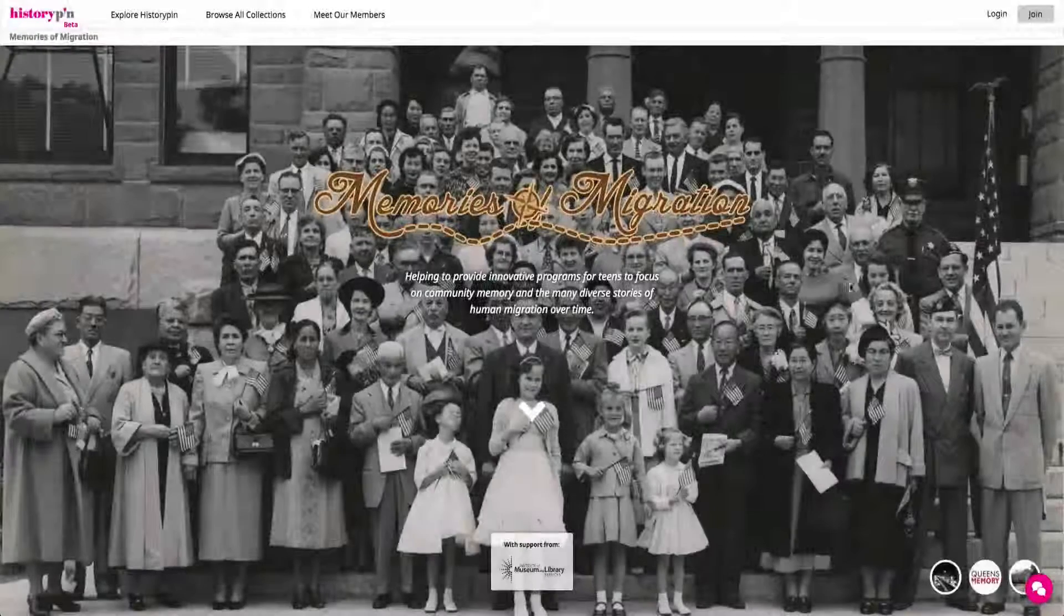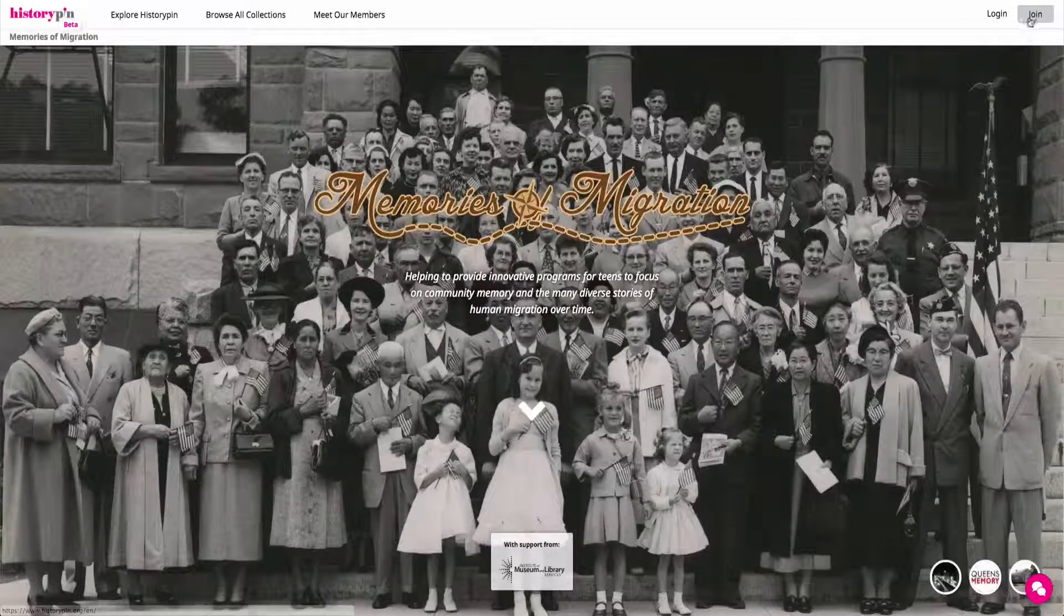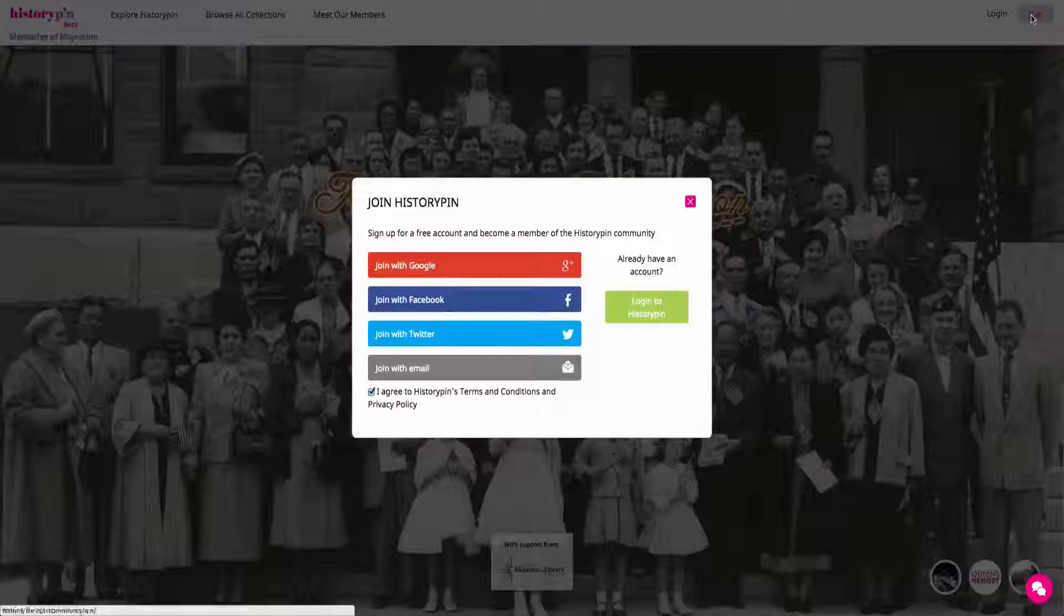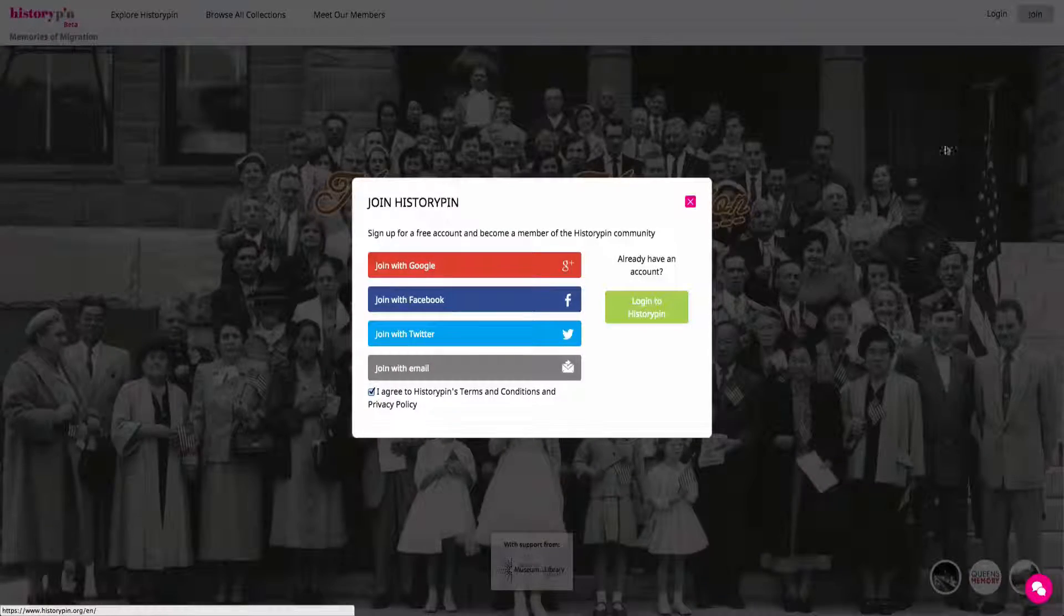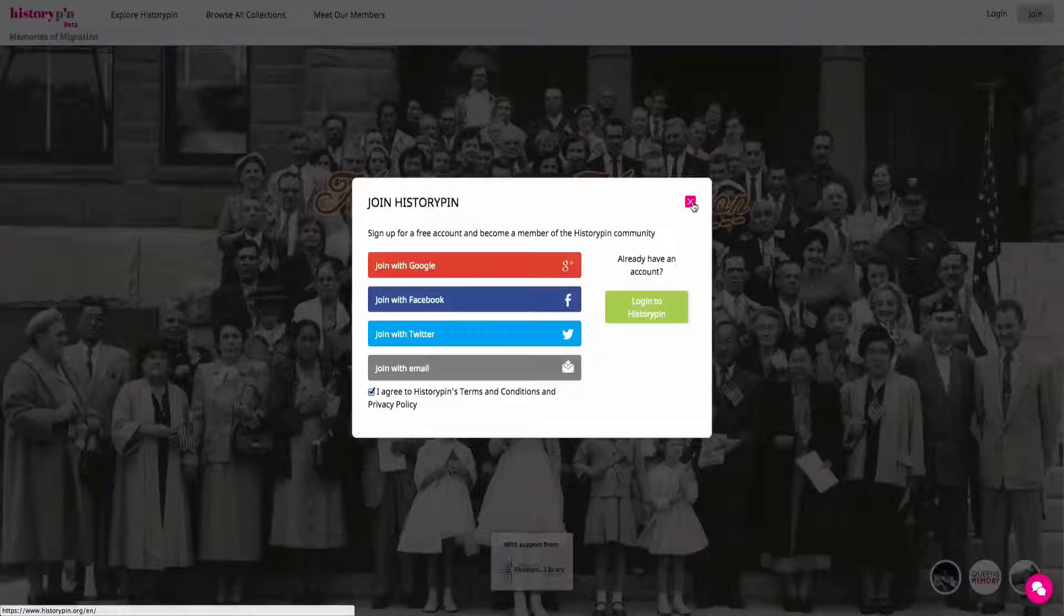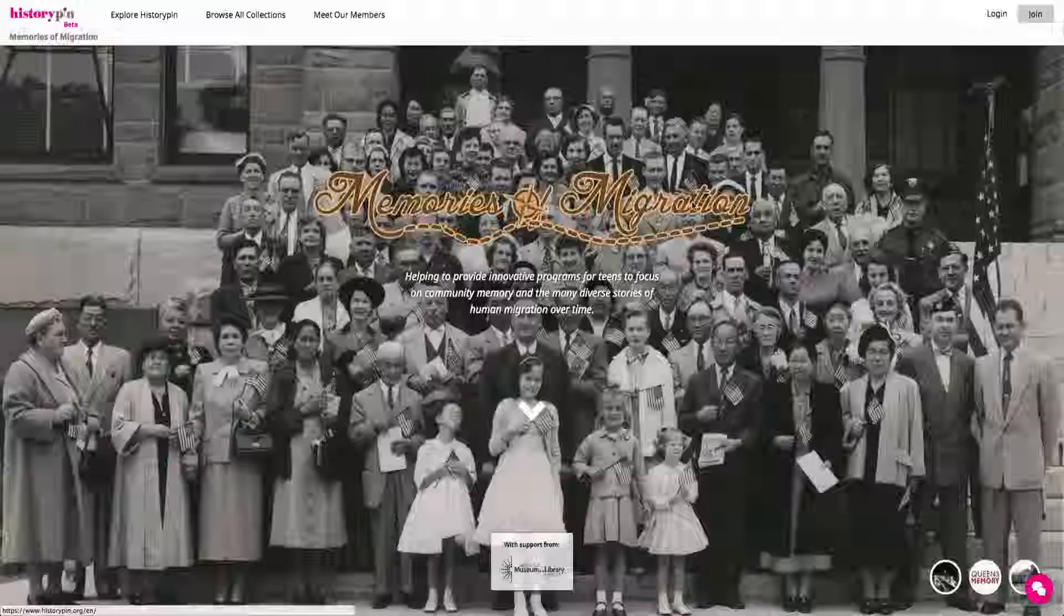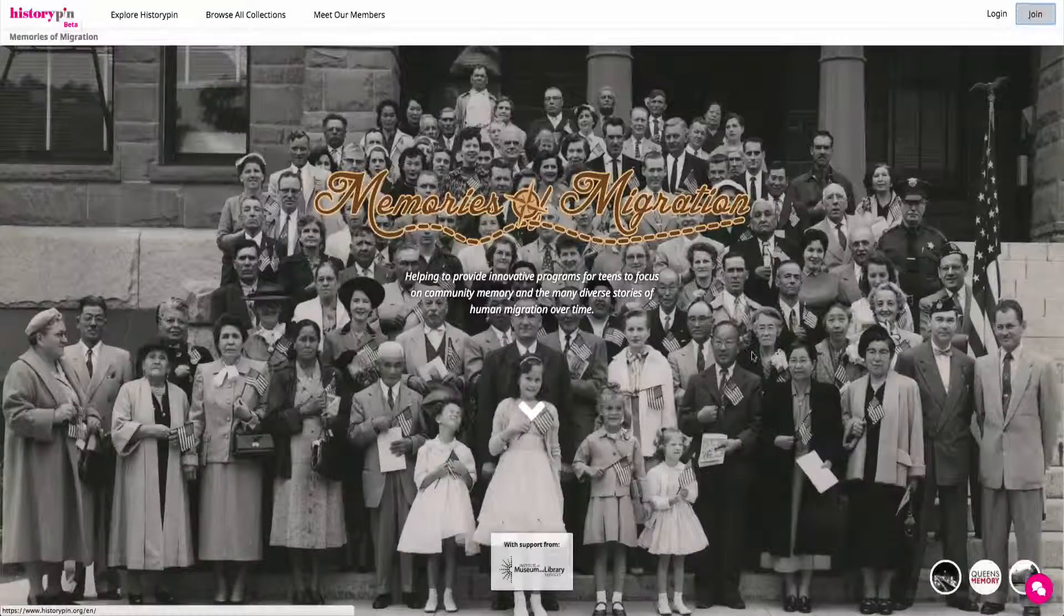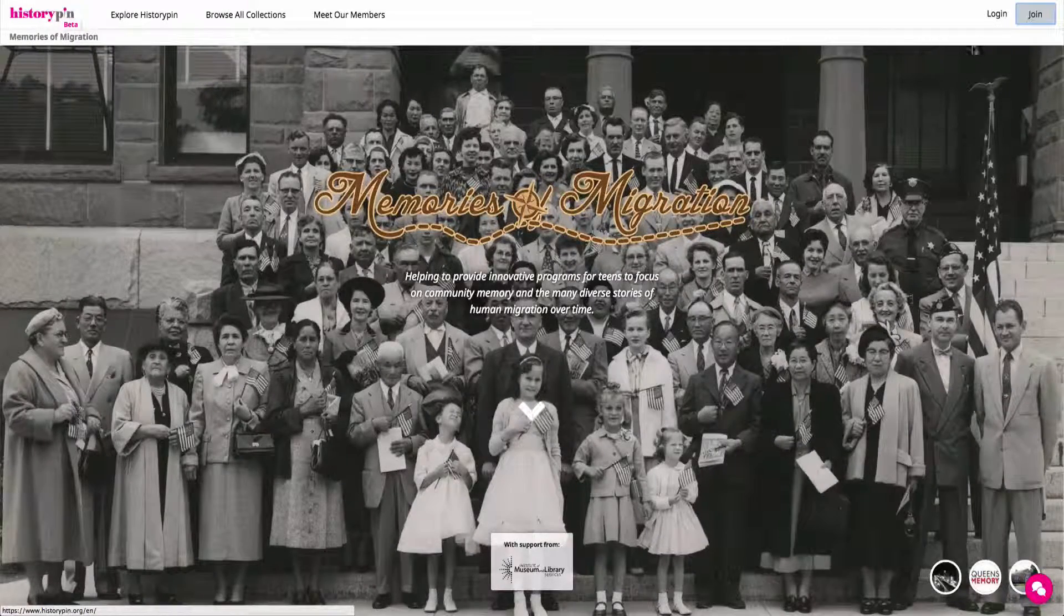To upload your own content, click Join on the top right-hand corner of the page to first register with HistoryPIN if you haven't already done so, or log into your account.